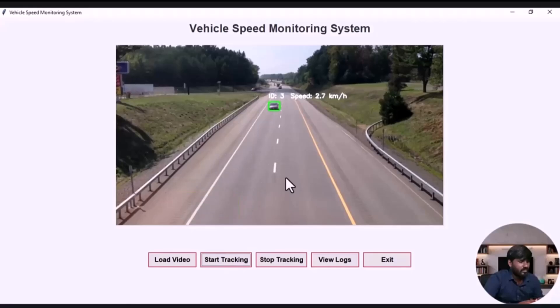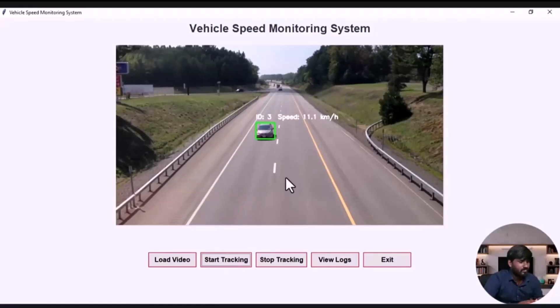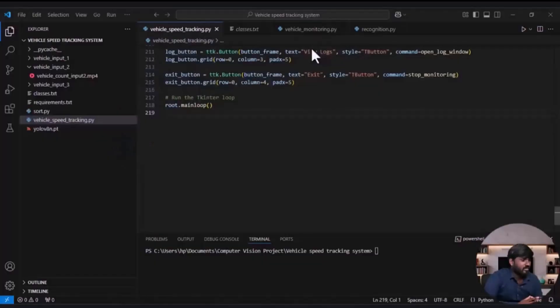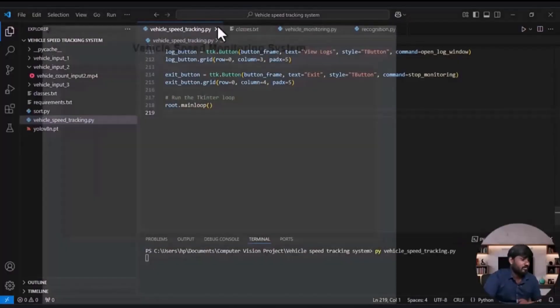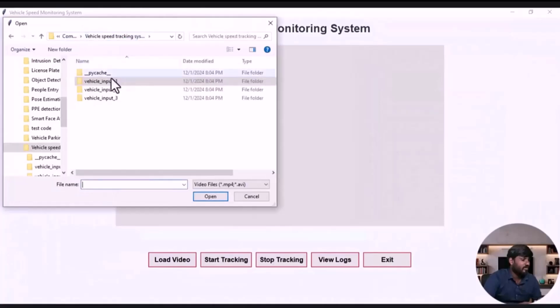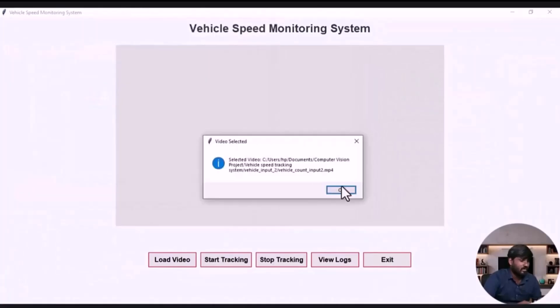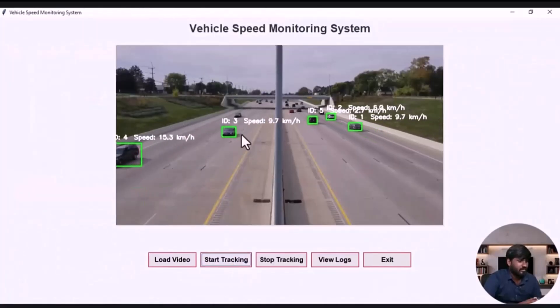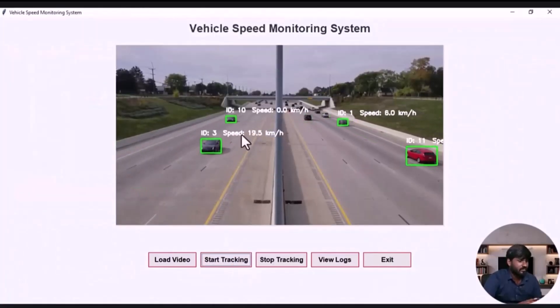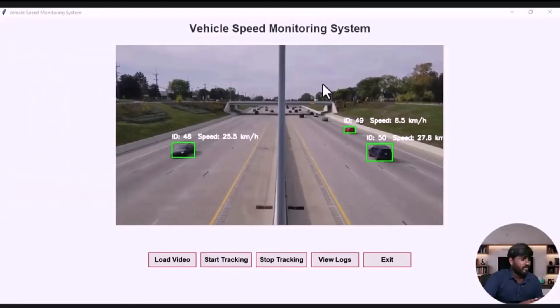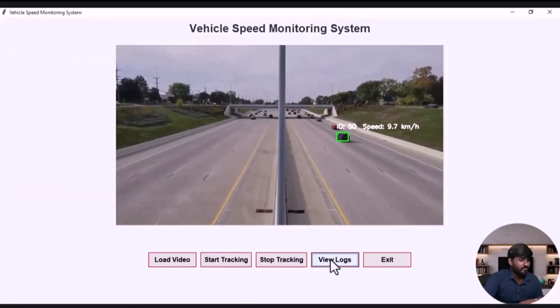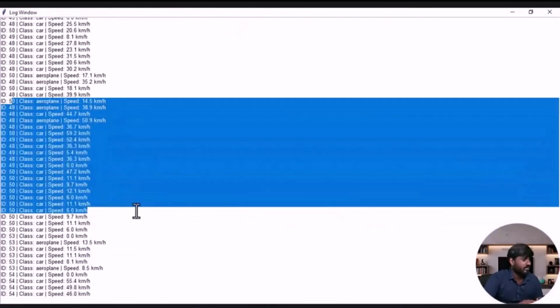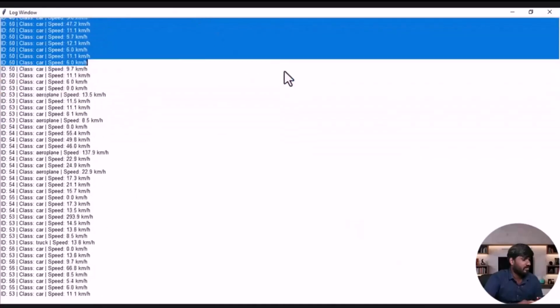Thank you for joining us. Welcome to this course, AI Powered Vehicle Speed Tracking System.